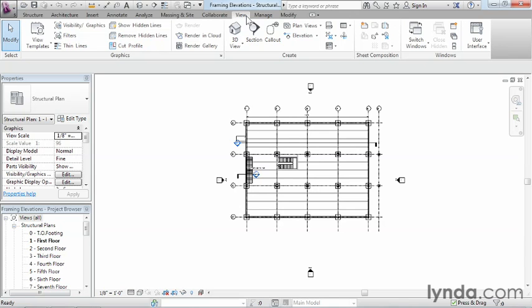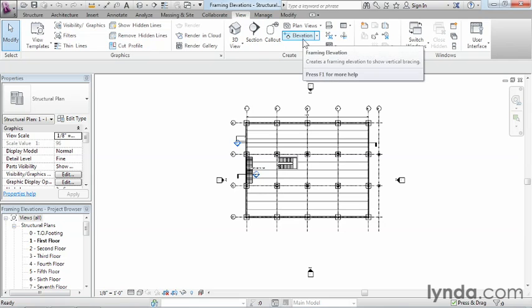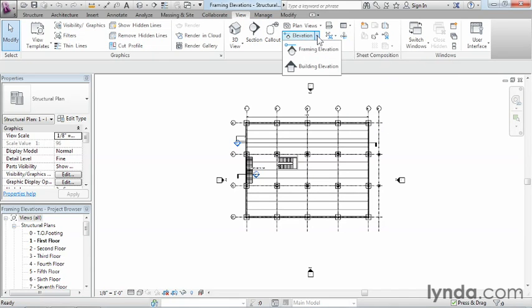So up here underneath the View tab there's this option here that says elevation. Now technically there's actually two different ones here. One's a building elevation and one's a framing elevation. And the one that we want to choose in this case is going to be a framing elevation.